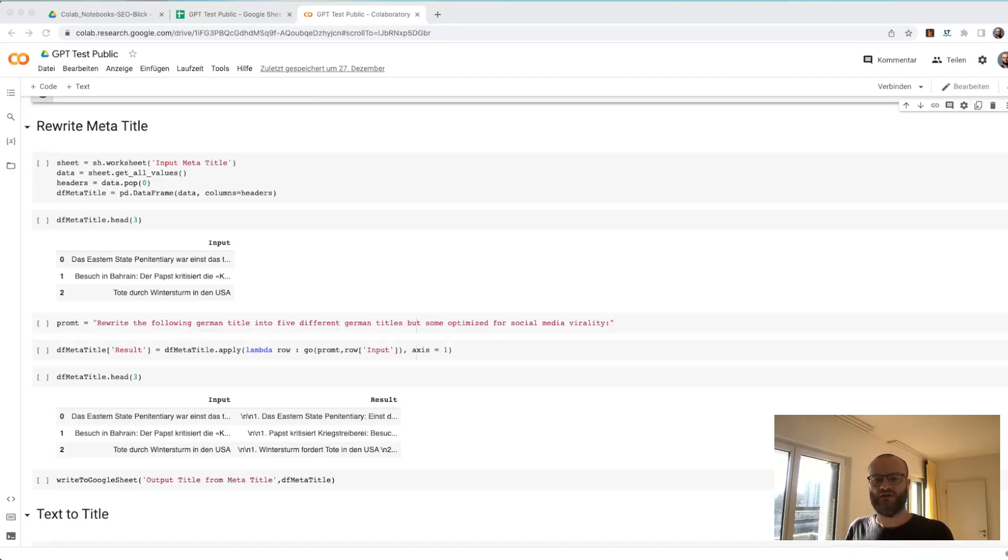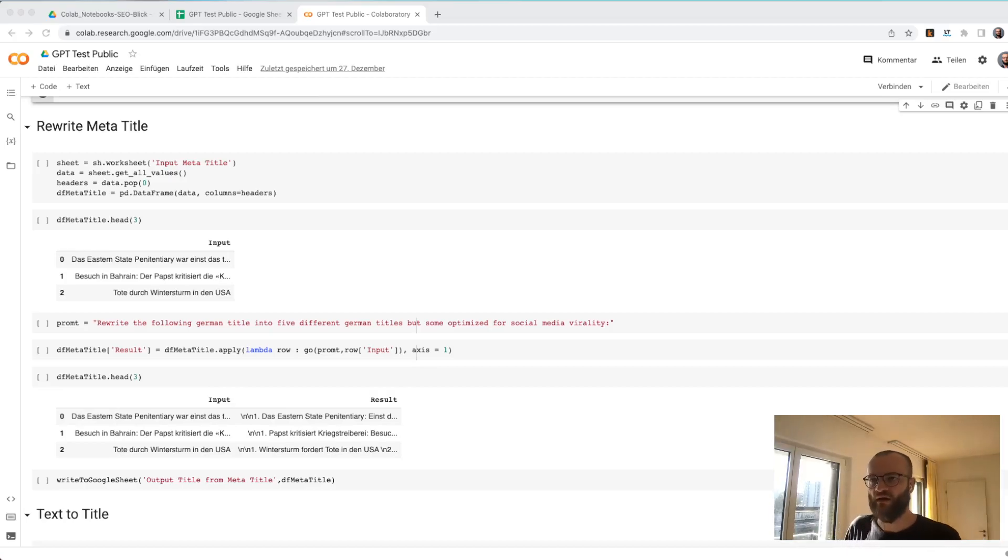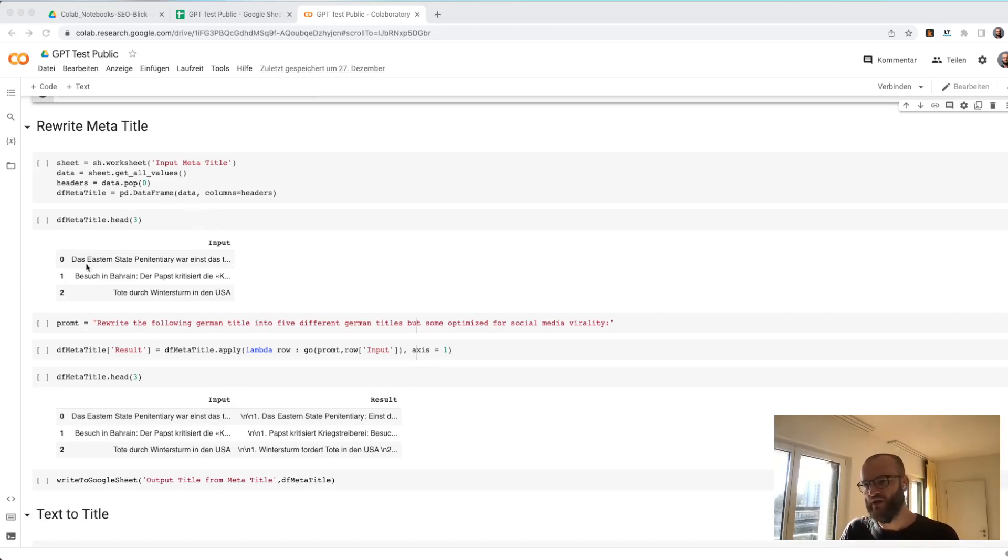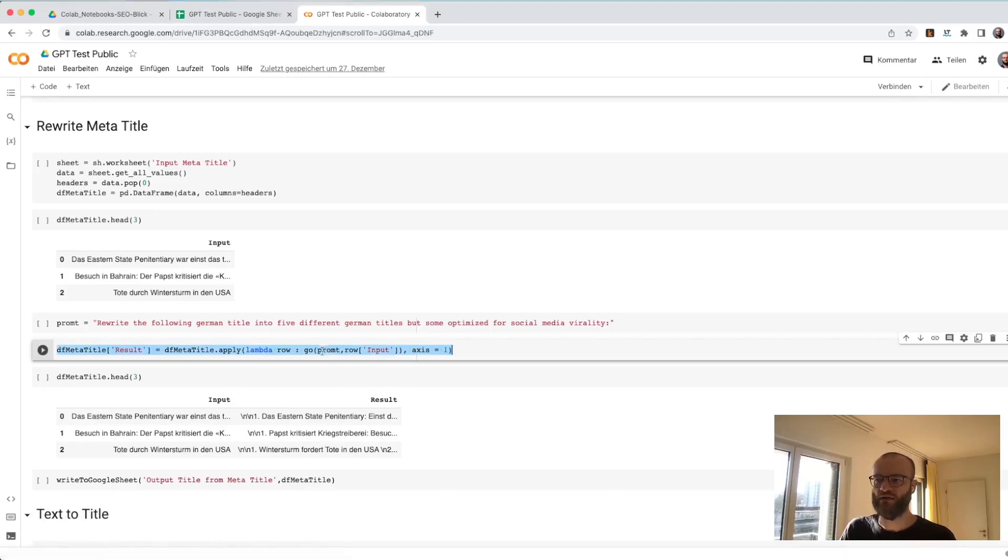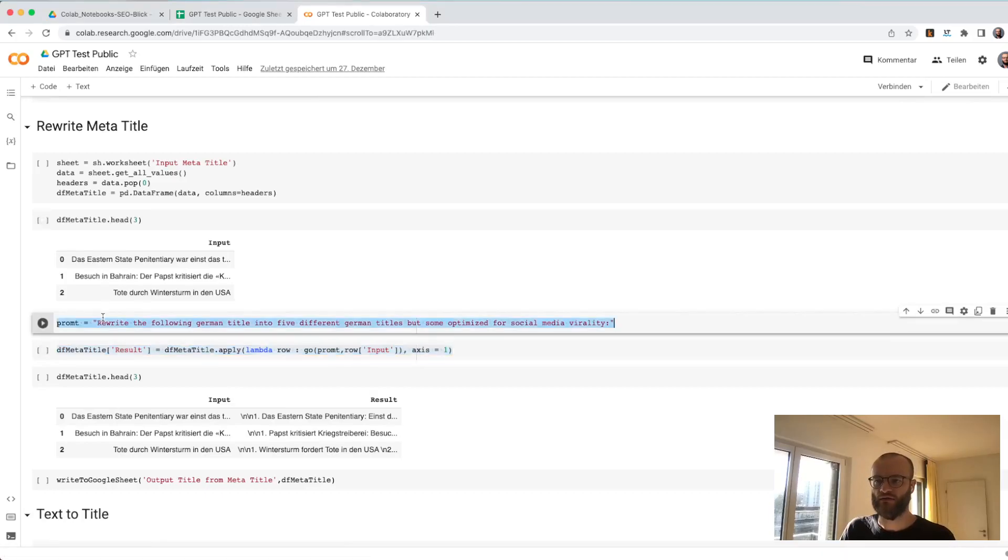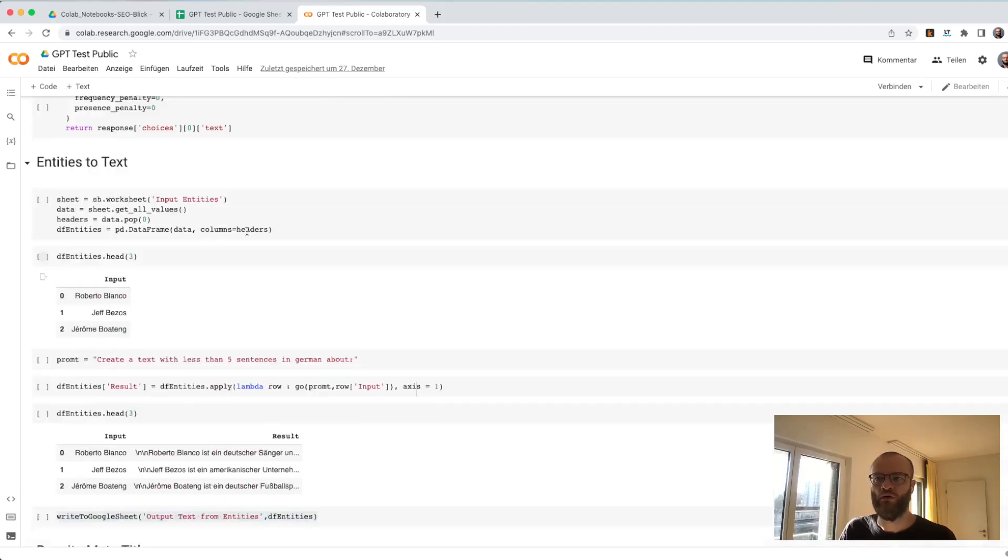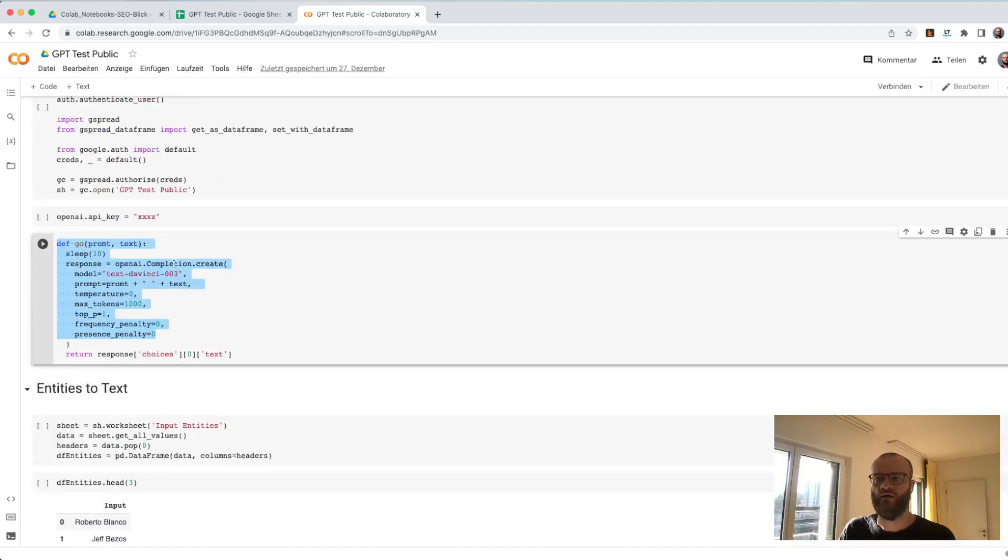The second use case for this GPT Python thing for SEO is rewriting titles, meta titles, something like that. The thing here works in a similar fashion as in the first video. I'm basically handing over a command and a text in this case to the function which is querying the OpenAI endpoint.